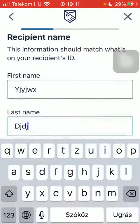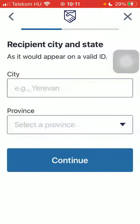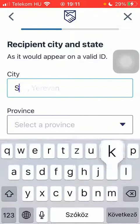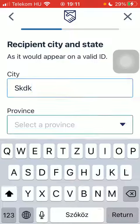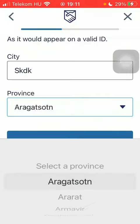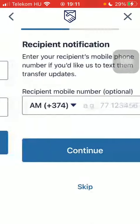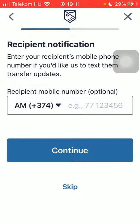Select the delivery method and the cash pickup option. Type in the recipient's first and last name, then type in the recipient's city and province, and tap on Continue.